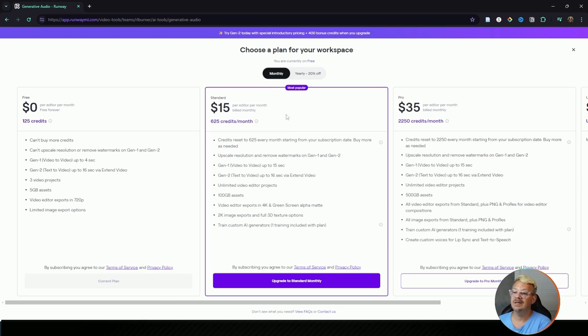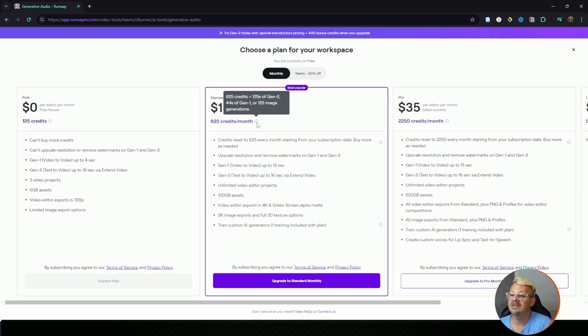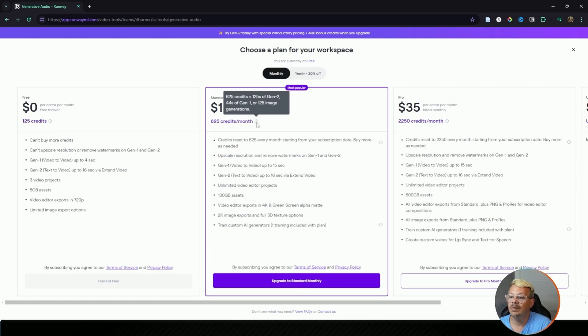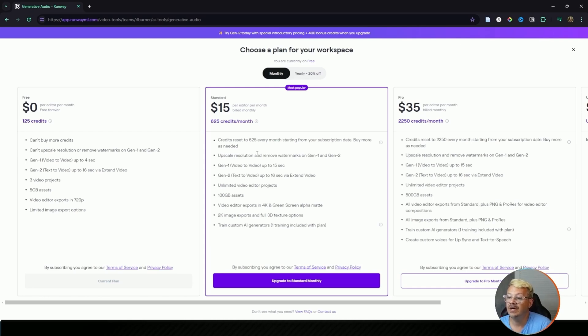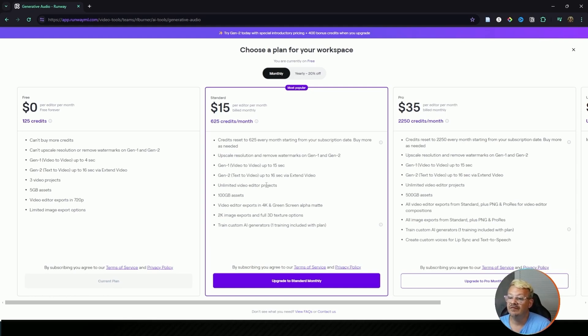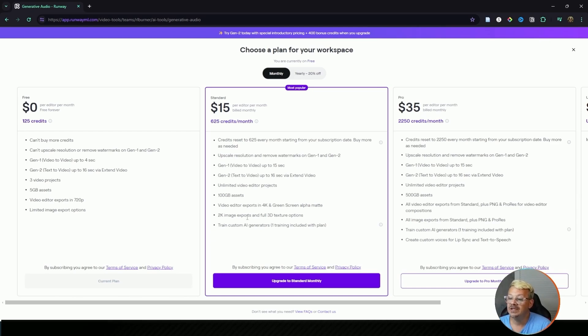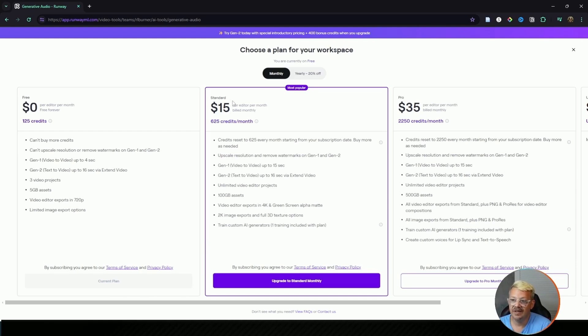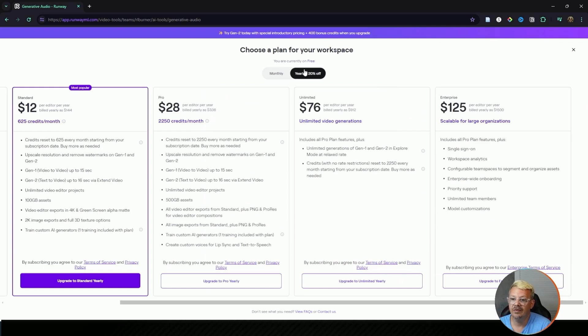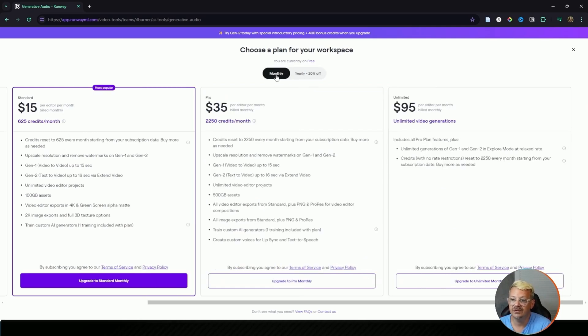If we go to the $15 a month on the monthly plan, standard plan, you get 625 credits a month and those reset every month. Now 625 credits they say is equal to 125 seconds, so about 2 minutes of Gen 2 generation, or 44 seconds, just under a minute of Gen 1, or 125 image generations. Credits do reset every month and do not carry over. You can upscale and you can remove watermarks in both Gen 1 and Gen 2. You can create 15 second videos in Gen 1, 16 second videos using text to video in Gen 2, have all the video editor projects you want, 100 gigabytes of assets, you can export in 4K and green screen alpha matte, 2K image exports and full 3D texture options, and you can train one custom AI model. That is $15 a month if you pay monthly. If you go yearly it comes out to $12 a month or $144 a year.